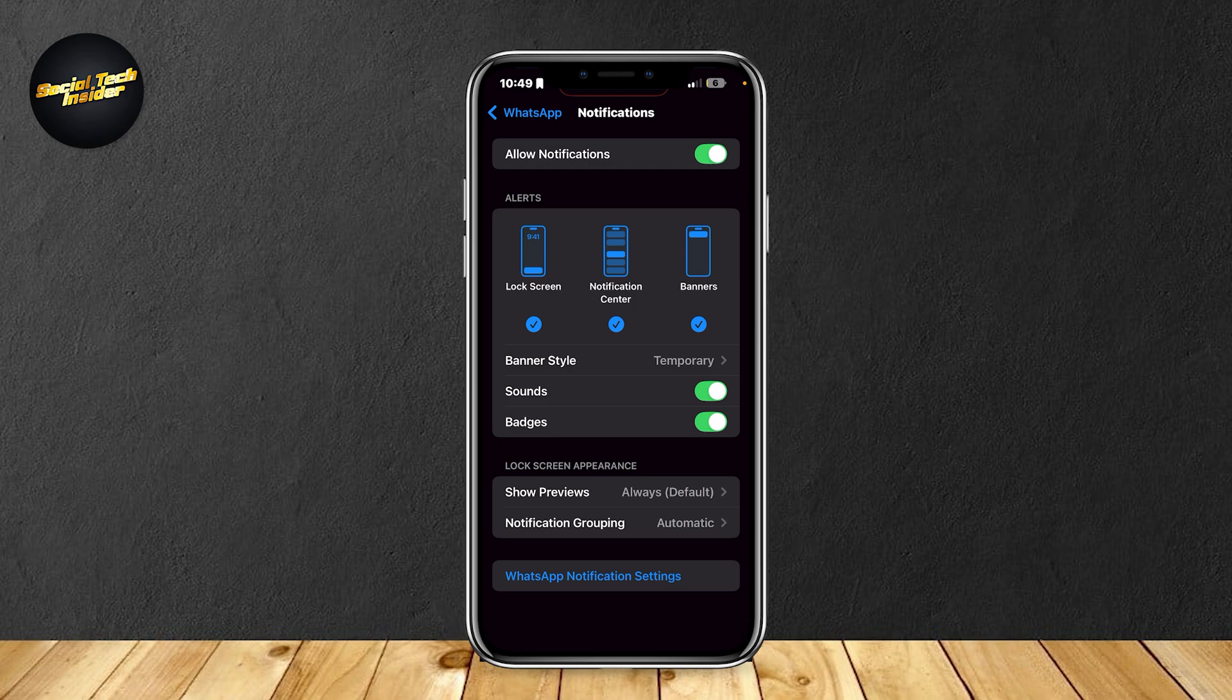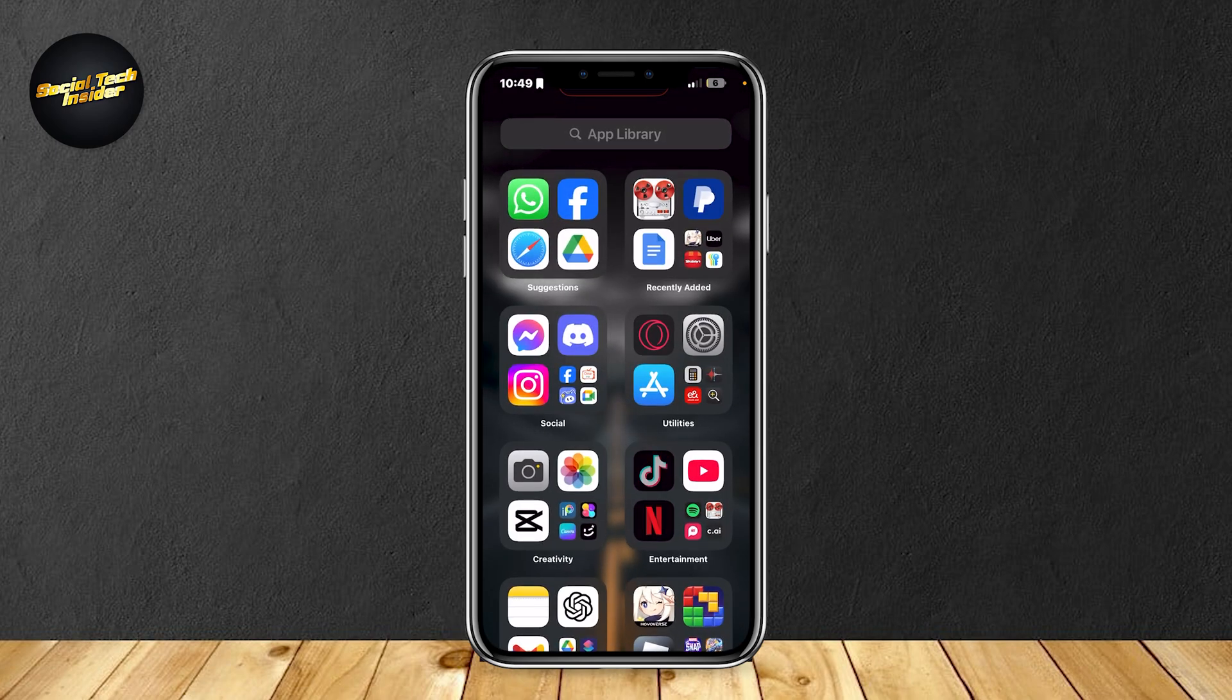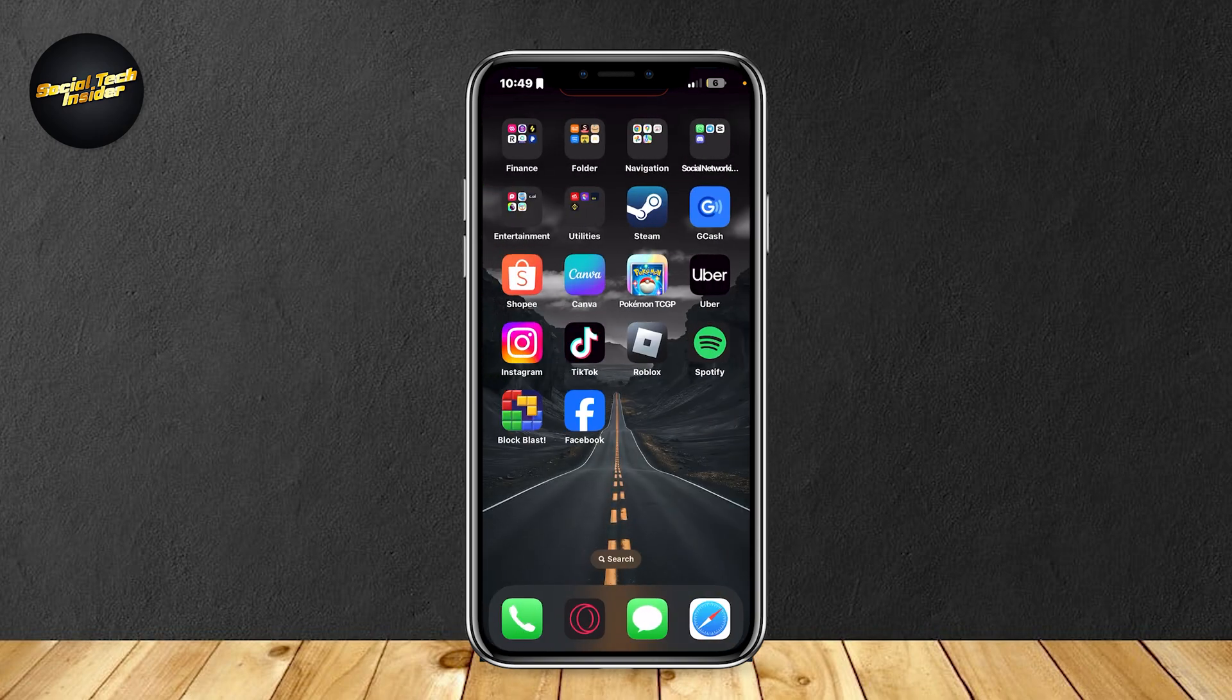Basically, what this means is that if you don't have notifications on, then obviously you're not going to receive any calls outside of WhatsApp. So that might be the problem. But yeah, that's pretty much it. Those are the three options that I have for you.